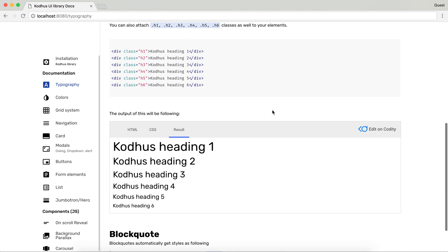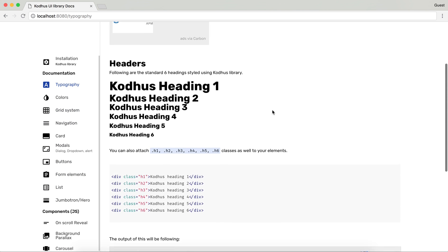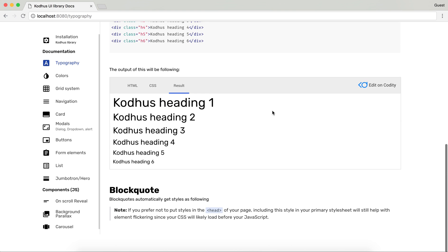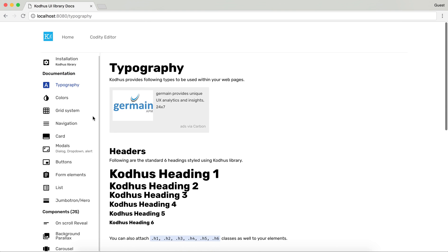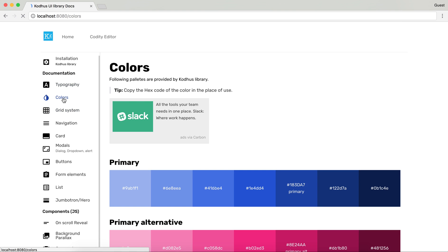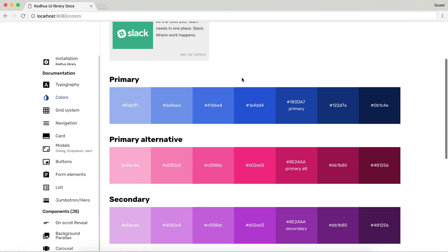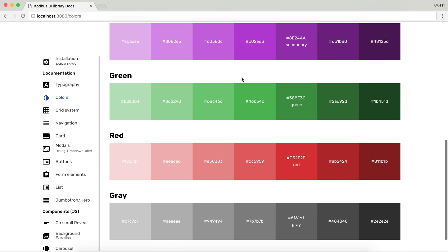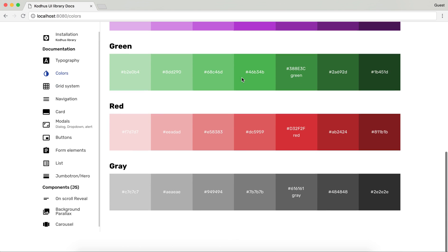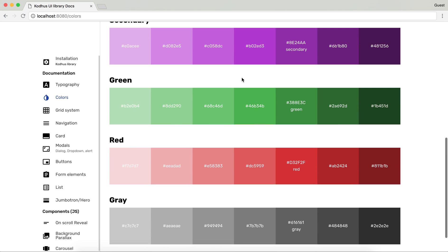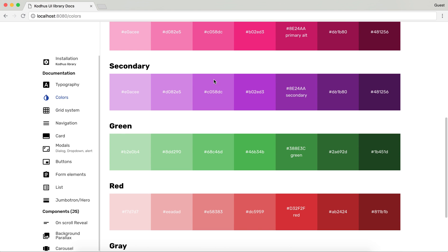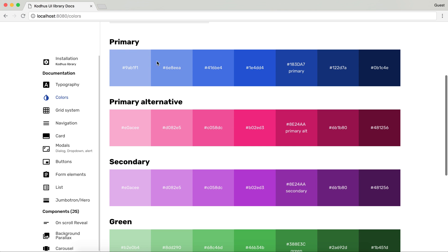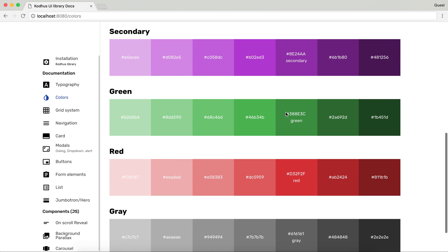You can see that we sort of provide the default typographies based on our library. We have almost six, this list is going to grow, list of colors that you can use in your project. So primary alternative, secondary green and you can always go ahead and copy and paste the hex and use it in your projects.